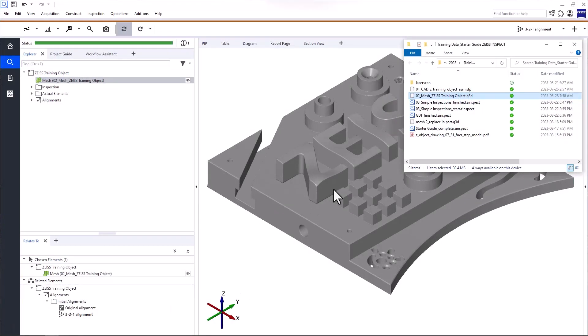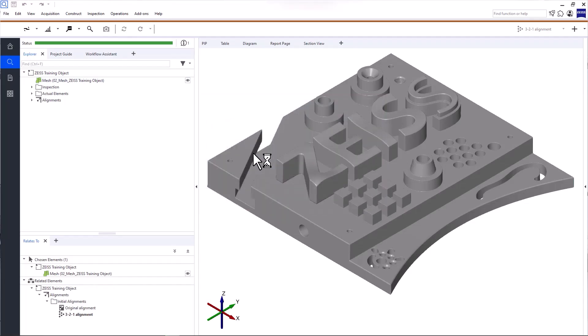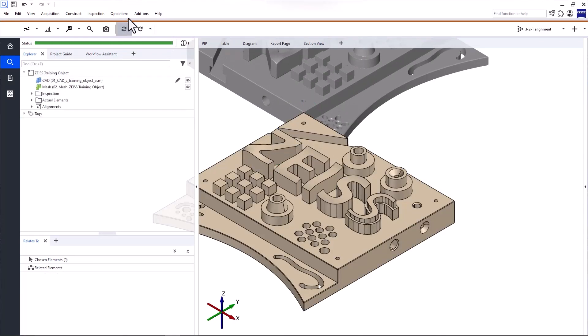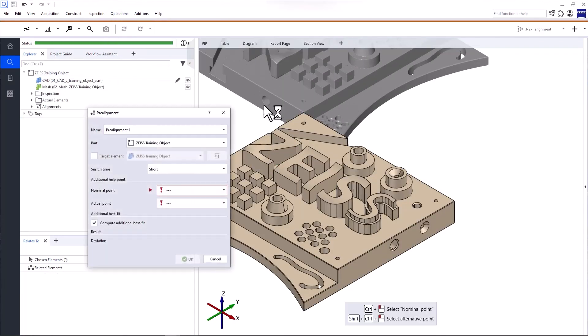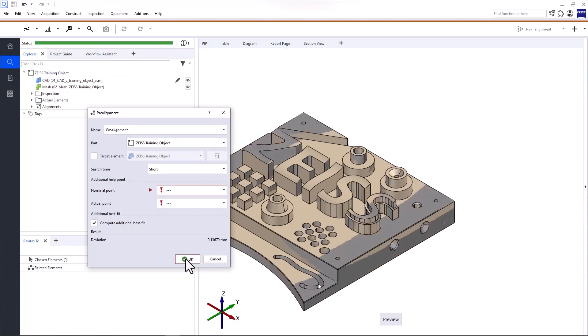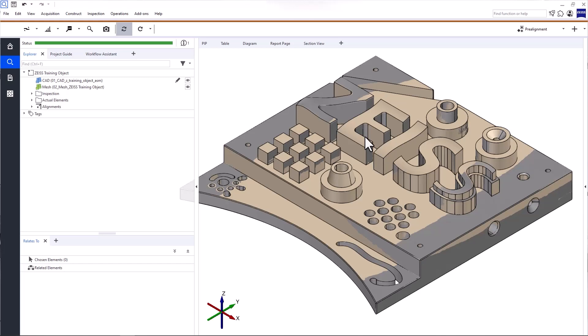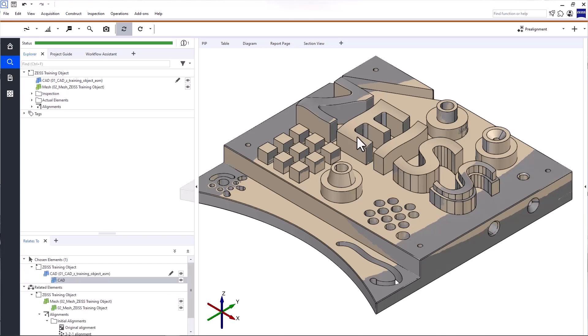Let's talk about option two: dimensional inspections with CAD data. I'll simply import the CAD and create a pre-alignment. You need an alignment to transform the datasets into a common coordinate system. For GD&T inspections, no special alignment is required because the size inspections are based on local elements on actual data. Therefore, there's no dependency to any directions.